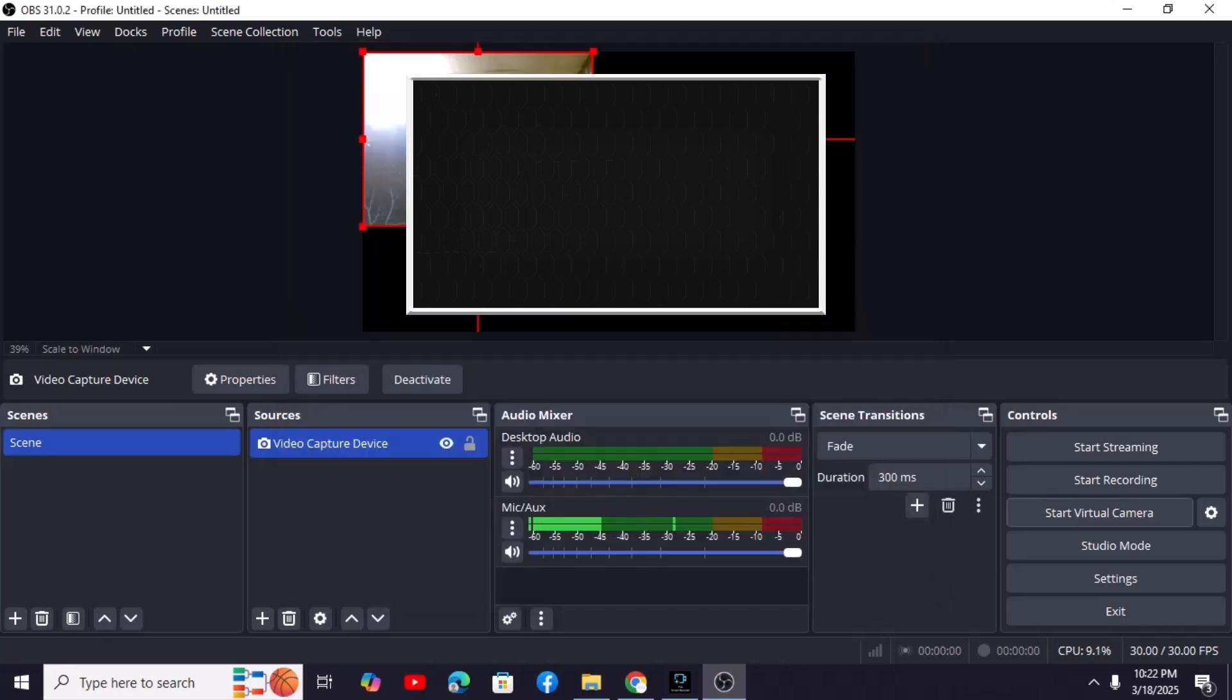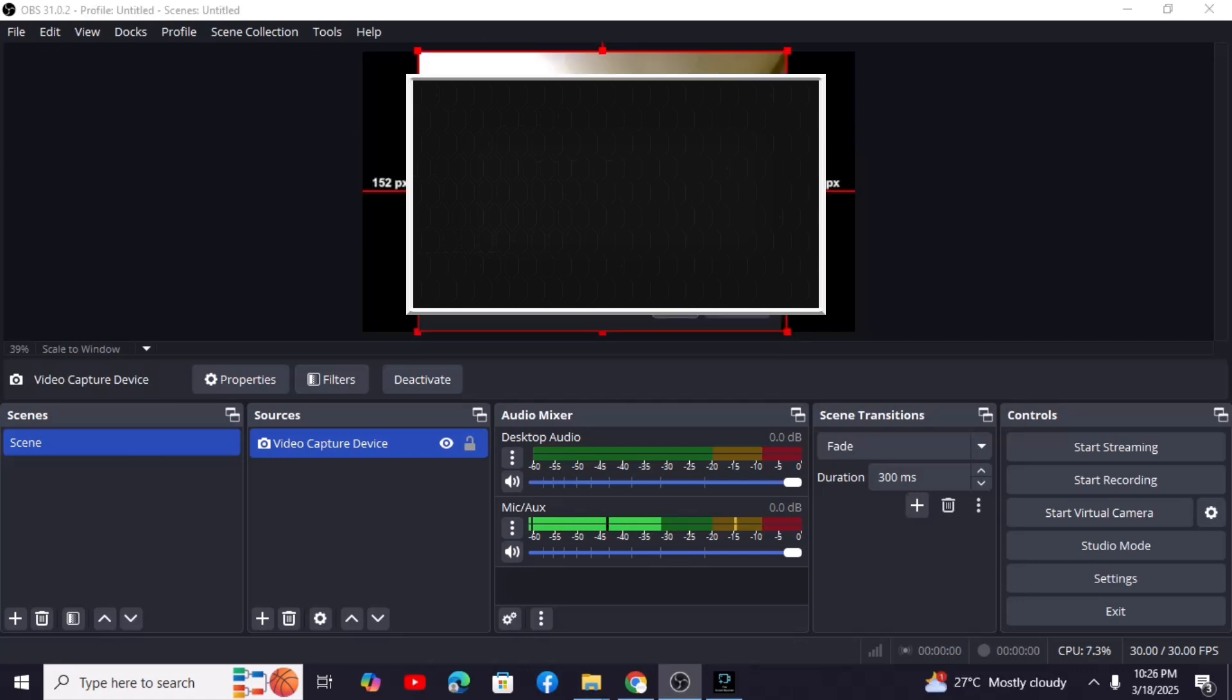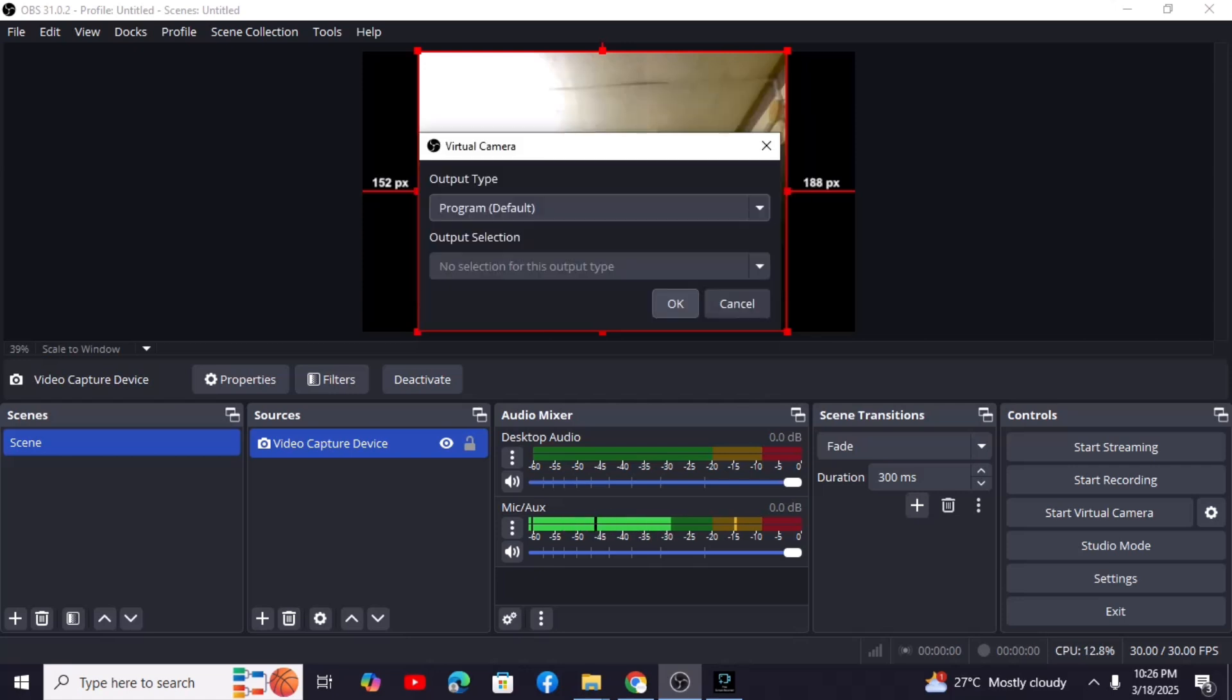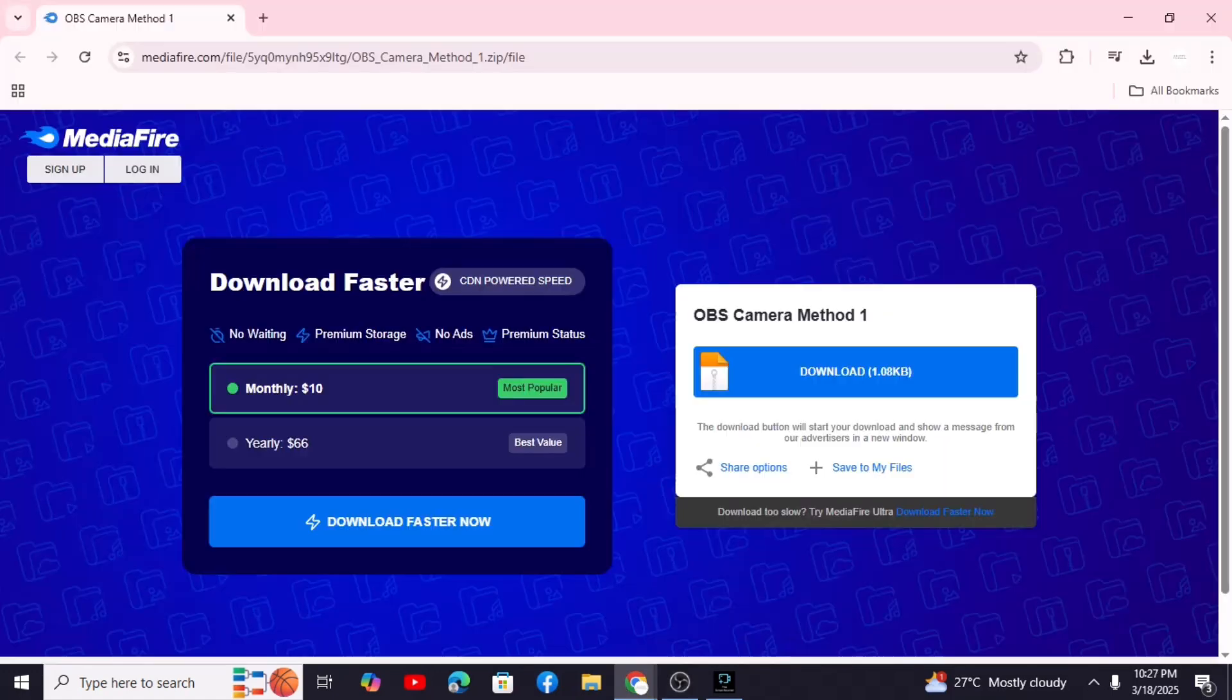Now we need to tell OBS how to output to the virtual camera. Go to Settings, Virtual Camera, and make sure the Output Type is set to Default. Click OK.